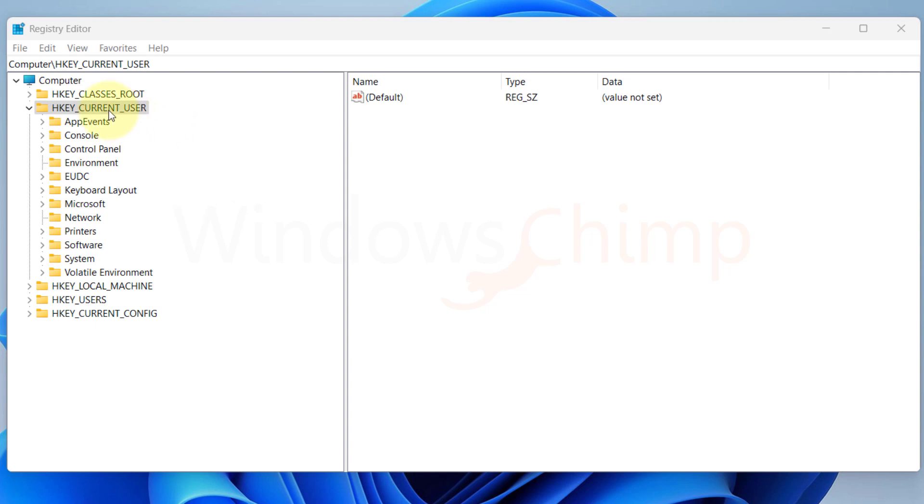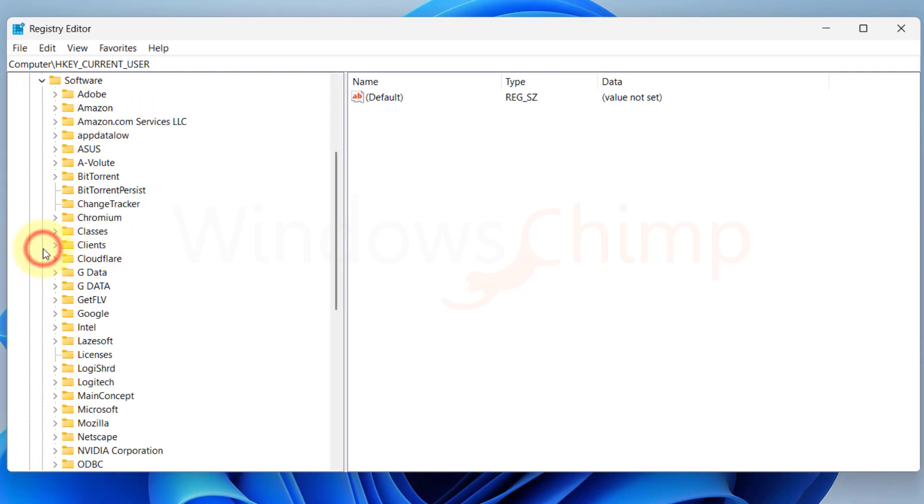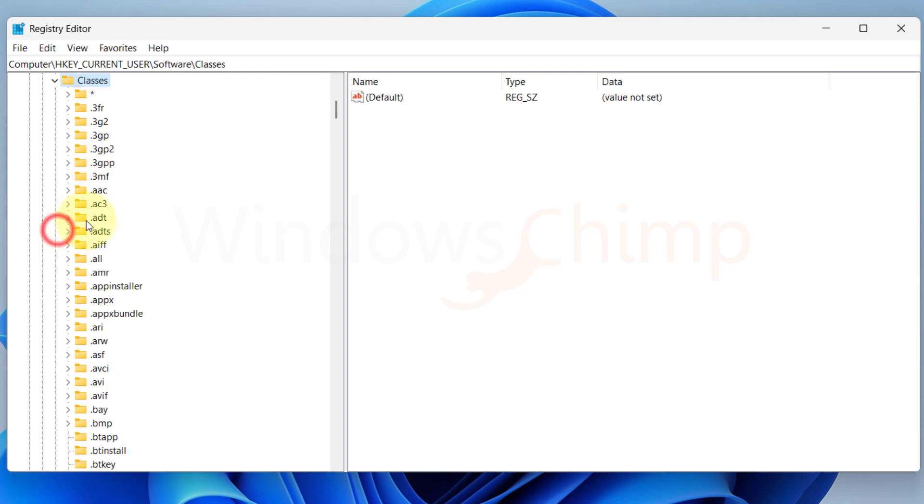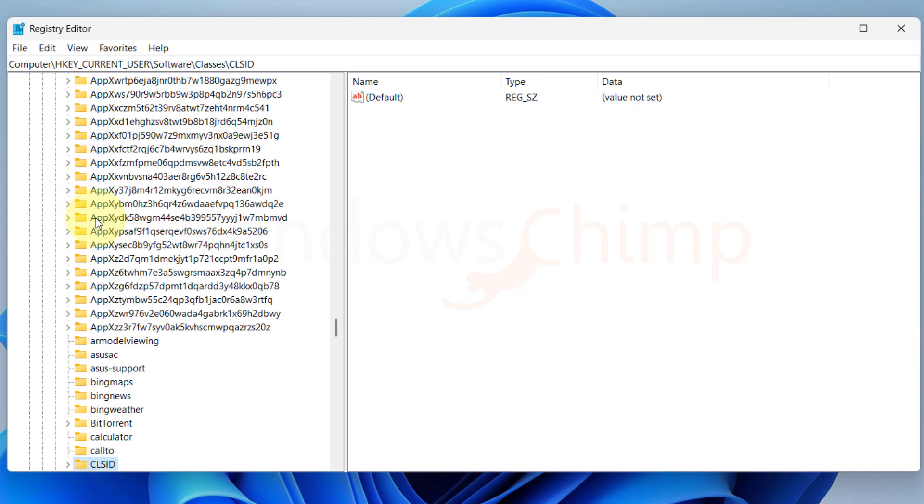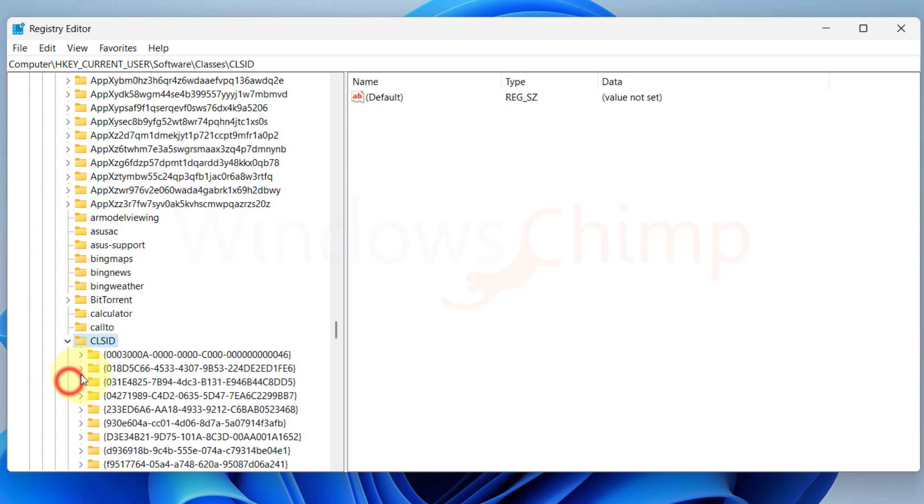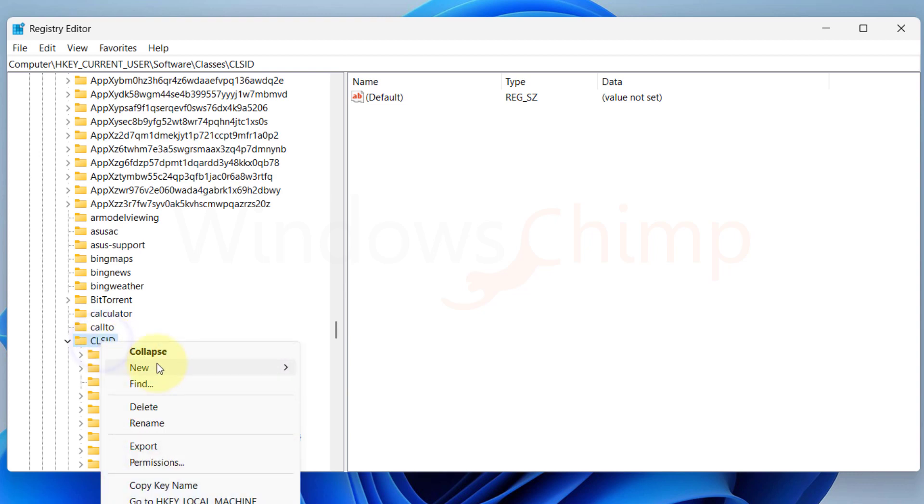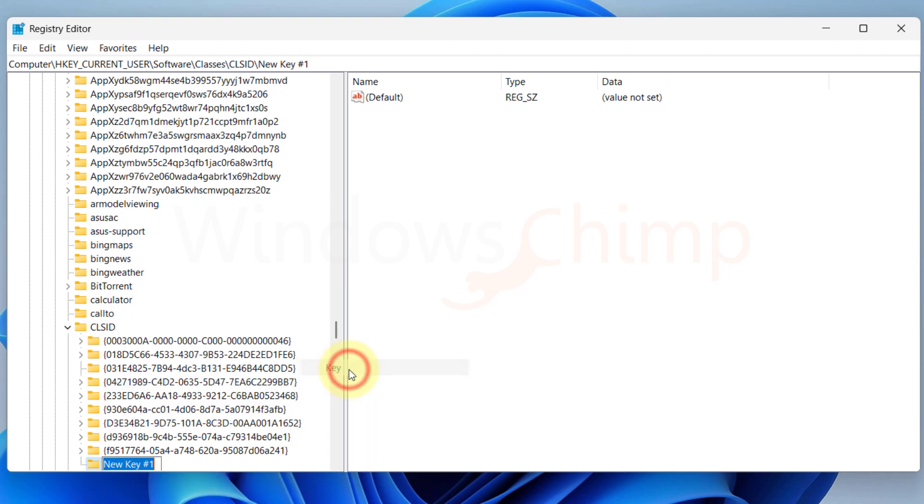So on your Registry Editor, expand HKEY Current User, Software, Classes, and then select CLSID. Right click on this folder. Hover the mouse over New and click on Key. Now copy the string from the video description and paste it here to make the key.